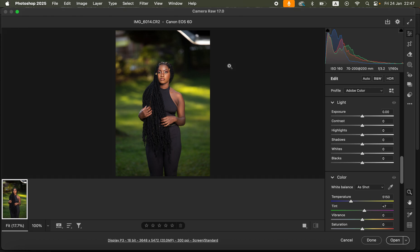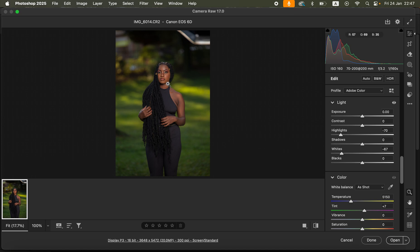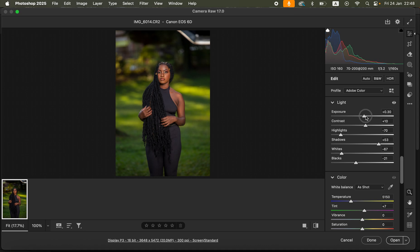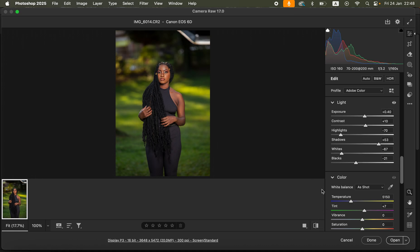In the Camera Raw filter, the first thing we want to do is correct the lighting and contrast issues. Come to the Light option and take down the Highlights, and do the same for the Whites to recover information in the blown-out skin areas. Then drop the Blacks a tiny bit, open up the Shadows, add some contrast, and slightly increase the Exposure.